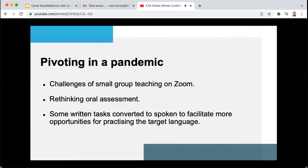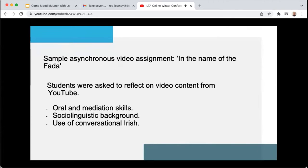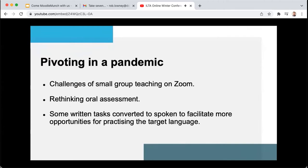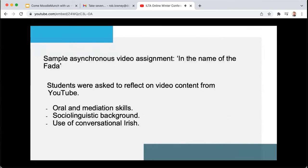As students were now learning remotely, they were missing out on important opportunities to practice their spoken language in clubs and societies and at Irish language events. We therefore decided to redevelop written tasks into oral assignments, and I'm going to just talk you through an example of that now.